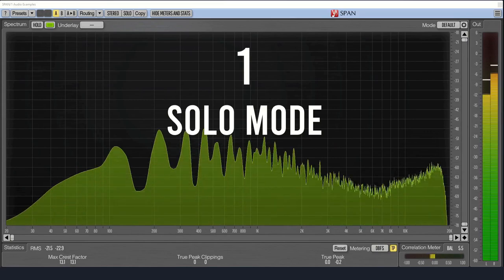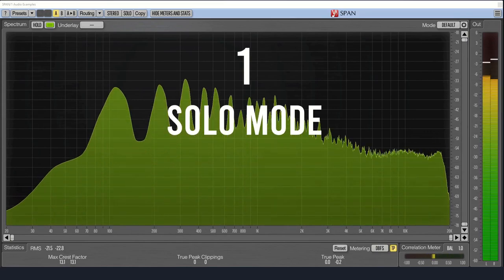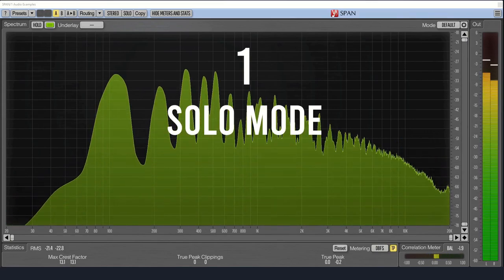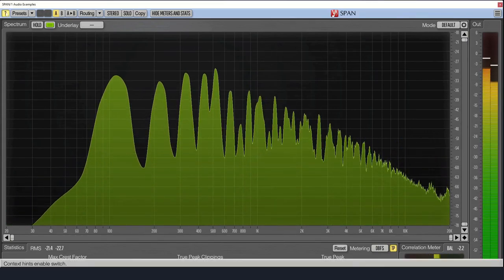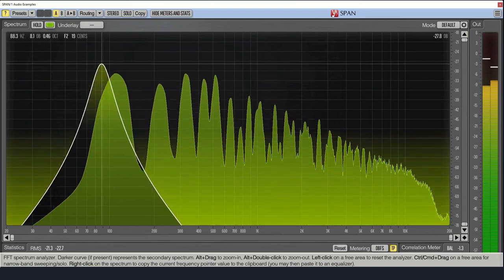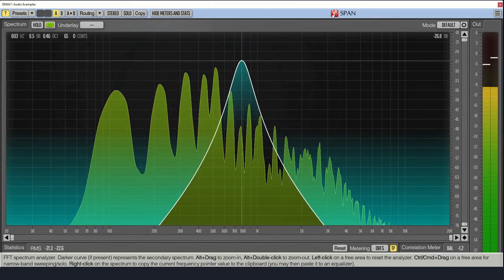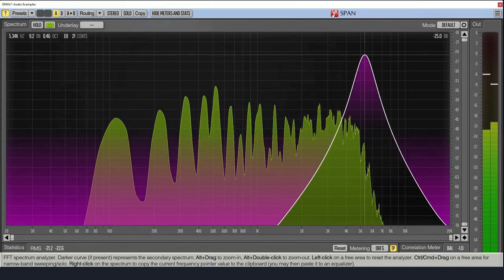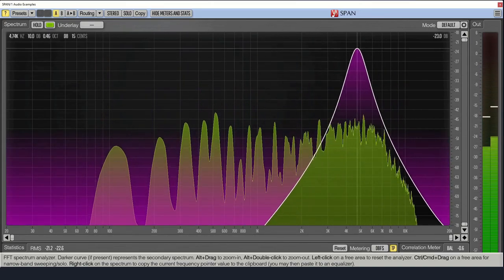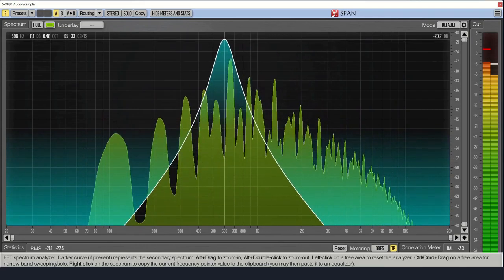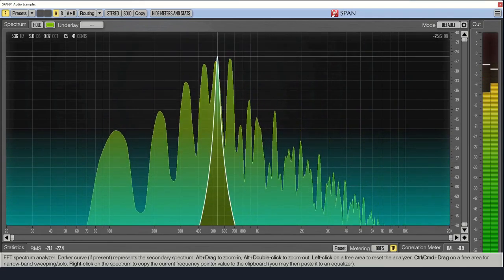Number one, if you hit control or command if you're on a Mac and click and drag, you can enter a solo mode where you can listen to certain frequencies only. You can use the scroll wheel to widen or narrow the filter.